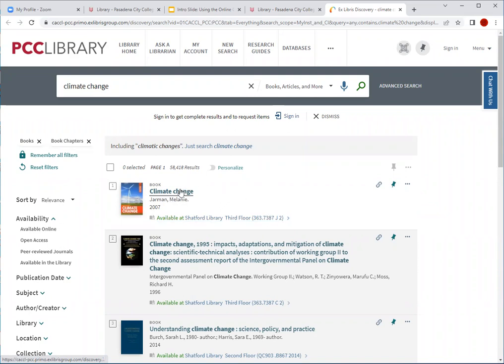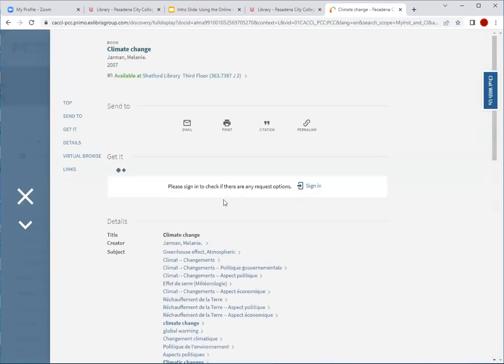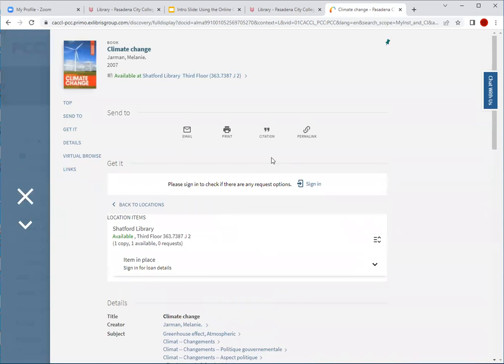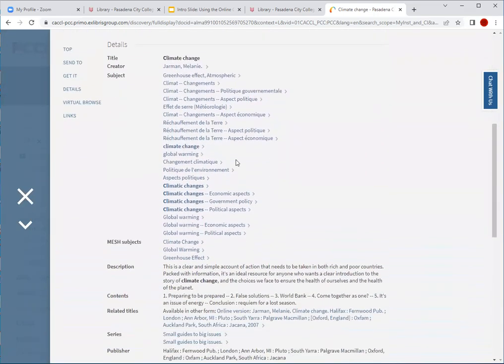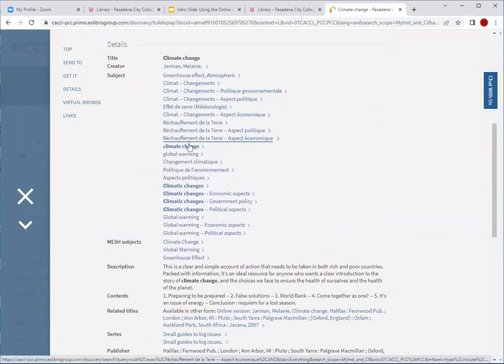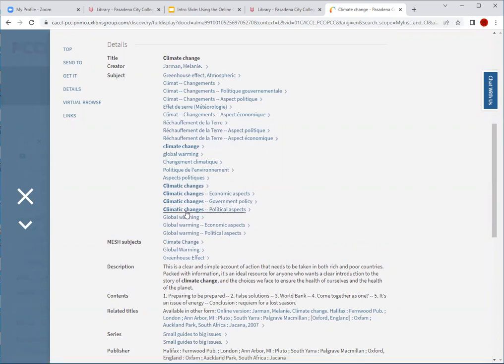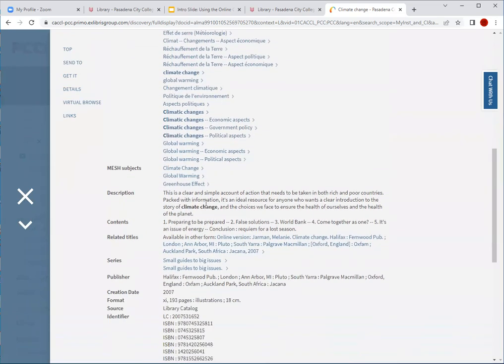If I wanted more information on this print book, I would click on the title and it would take me to what is called a title record. It provides bibliographic information such as the creator or the author. It provides additional subject headings that this book falls under, and it also gives me a useful description. I usually advise students to read the description of a book to determine if they want to borrow it, as well as the table of contents, which is listed as well.